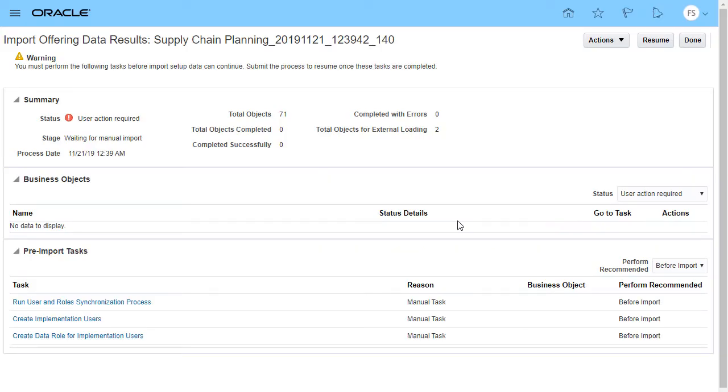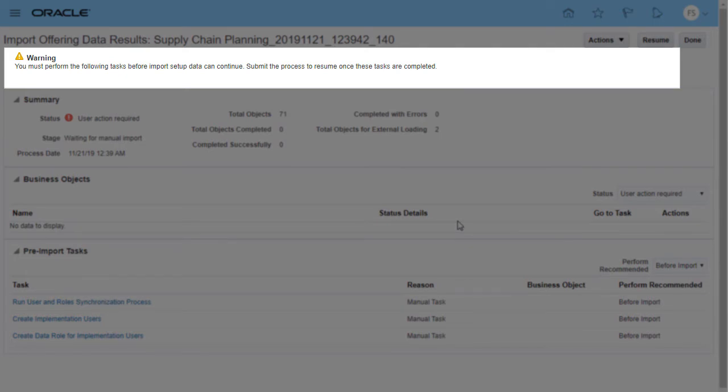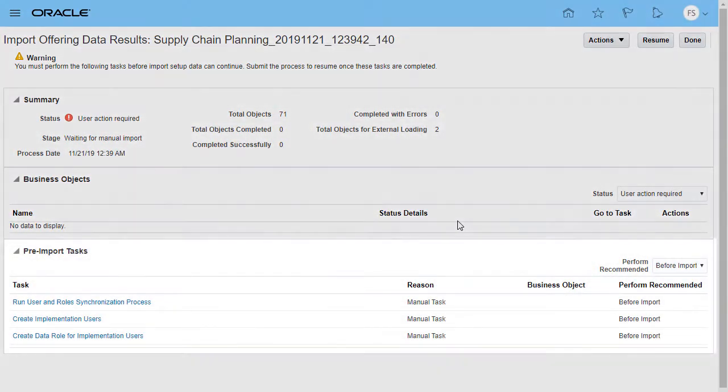If any setup of the offering requires that the data be entered manually before import can start, a warning is displayed showing the tasks that you must perform before resuming the import process. These are the same manual tasks that you received a warning about at the end of the export processing.